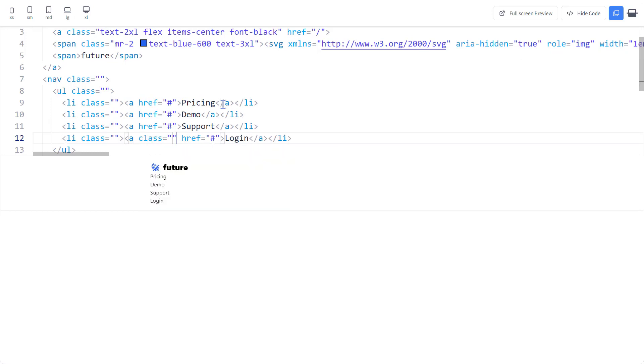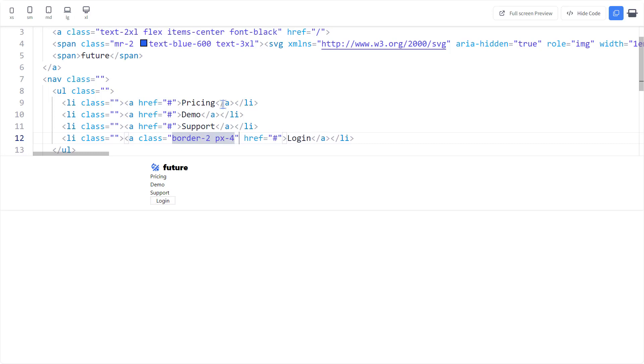Let's make it stand out. We'll give it a border, some padding, make it rounded.